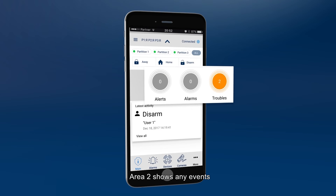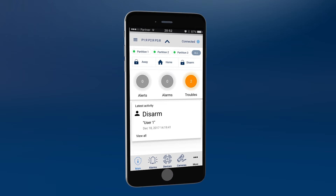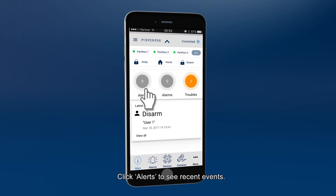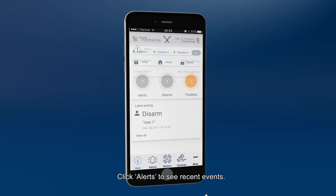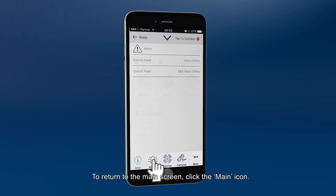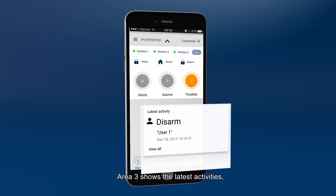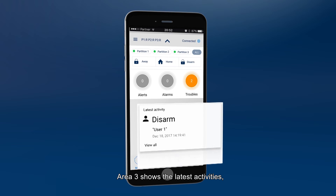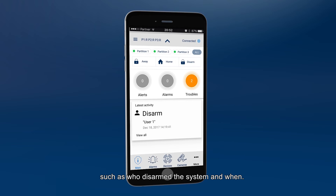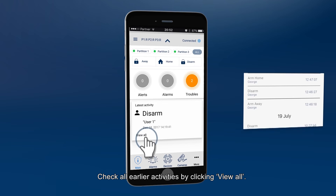Area 2 shows any events that occurred while the system was armed. Click the icons to get more information. Click Alerts to see recent events. To return to the main screen, click the main icon. Area 3 shows the latest activities such as who disarmed the system and when. Check all earlier activities by clicking View All.